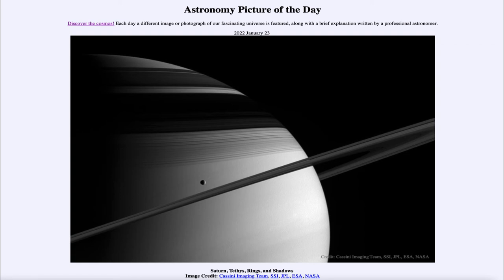We can see all the detailed structure and how the rings are made up of many, many ringlets — lots of different little bits of ring. Those are kept in place by the moons of Saturn, which help to shepherd the particles and keep them with very sharp edges as the moons orbit close and use their gravity to keep them in place.